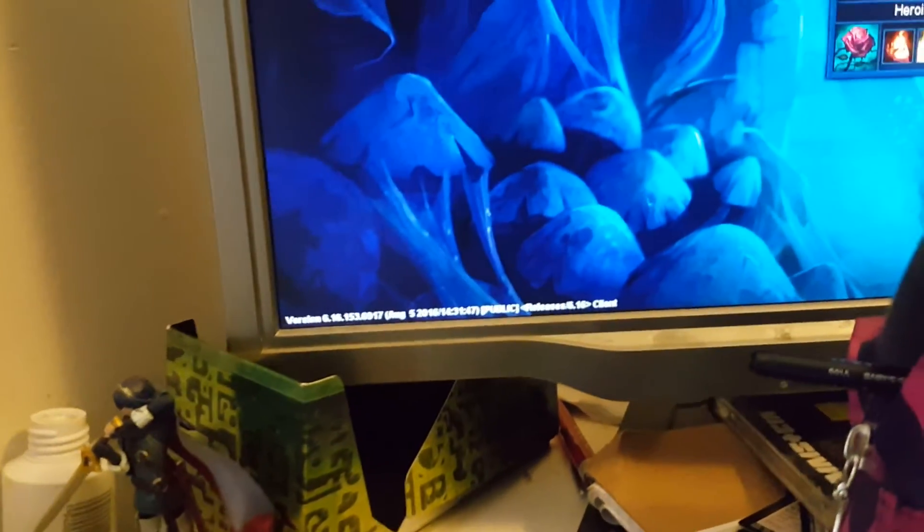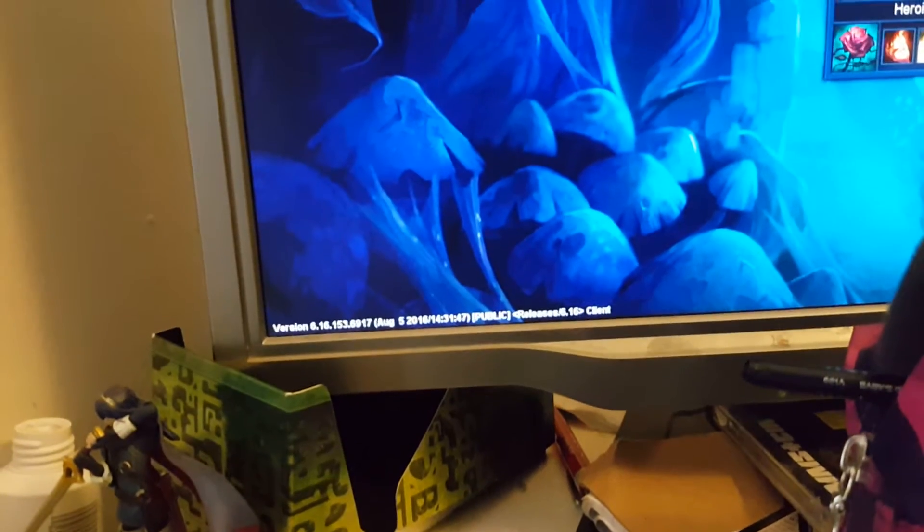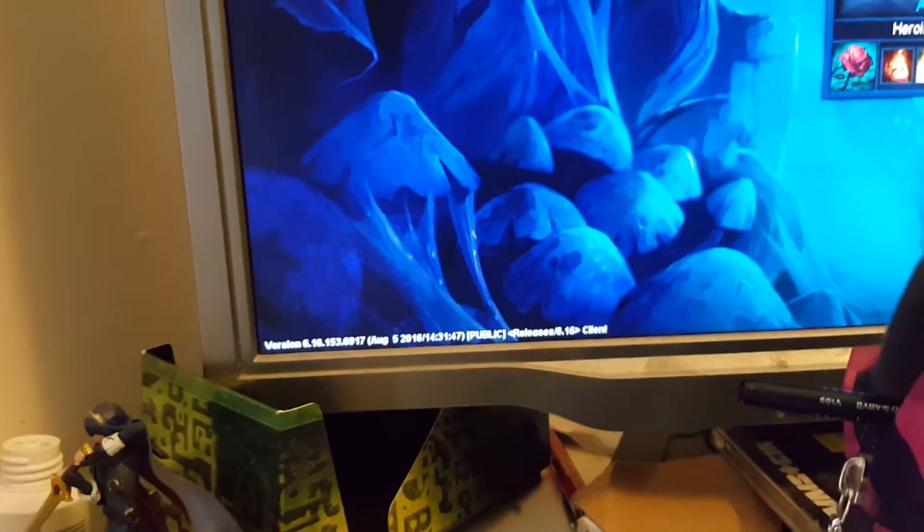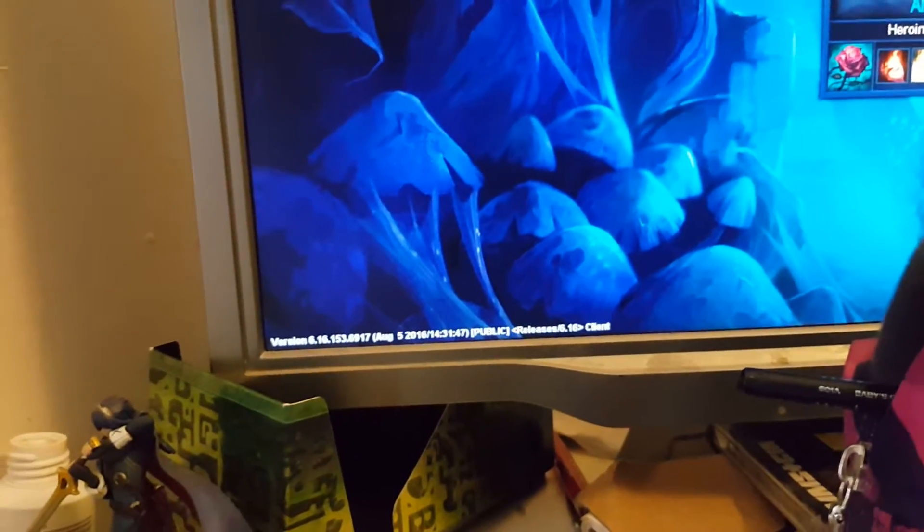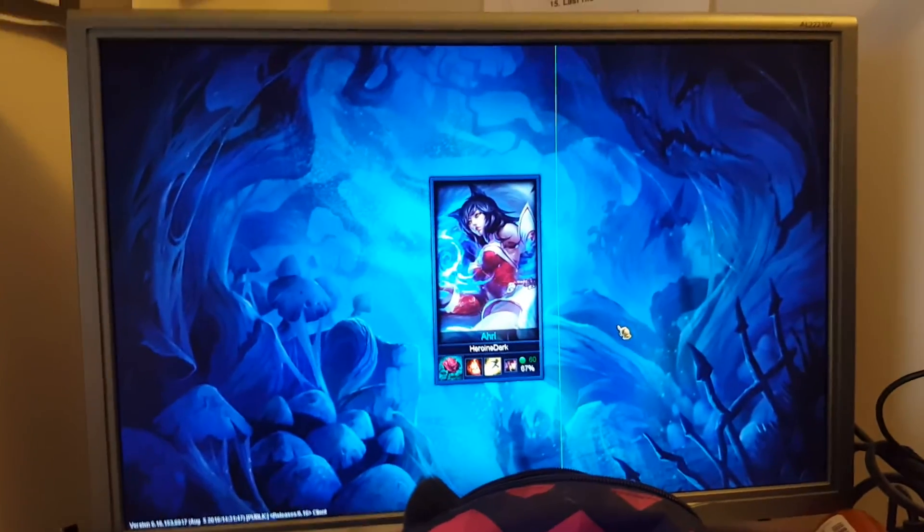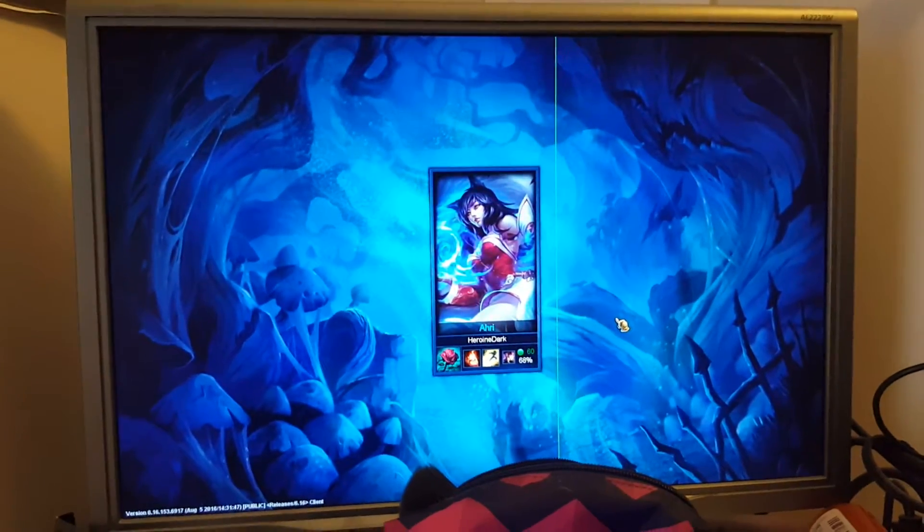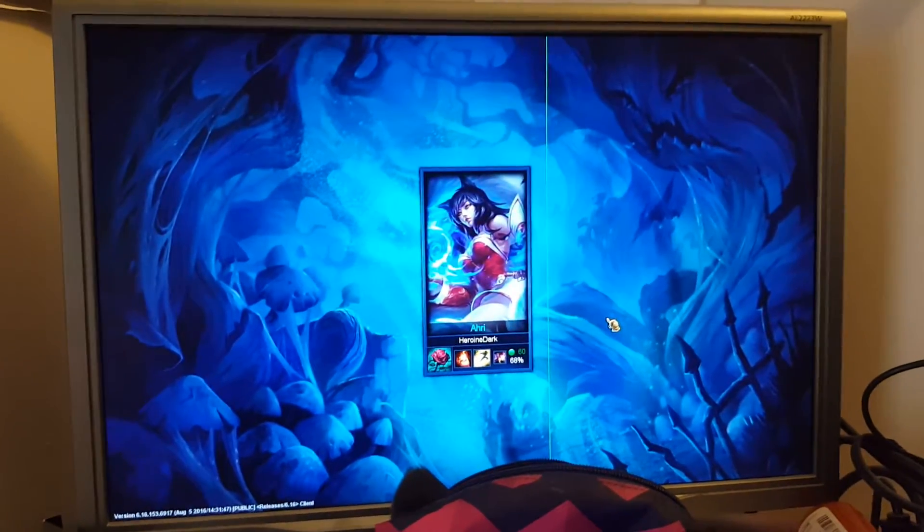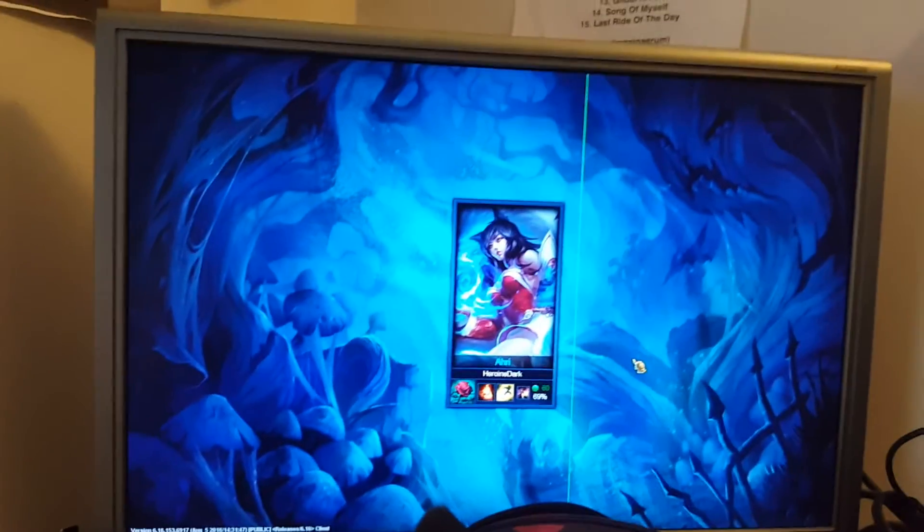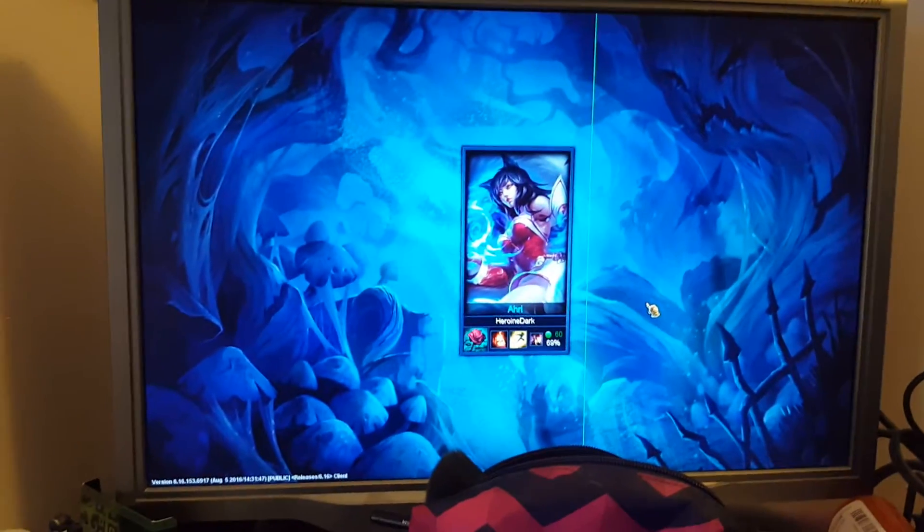Just move my makeup bag out of the way. It's 6.16 patch.